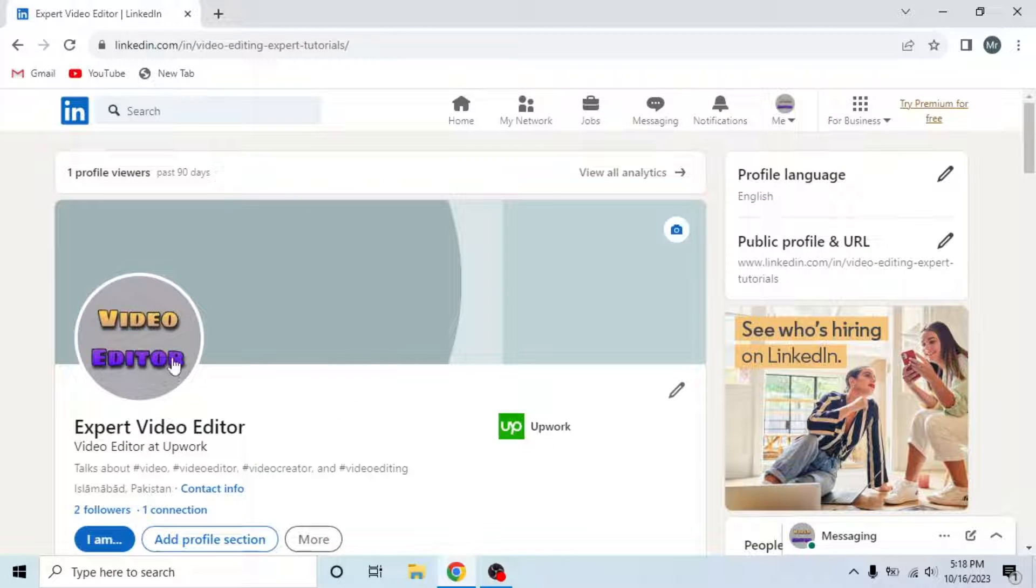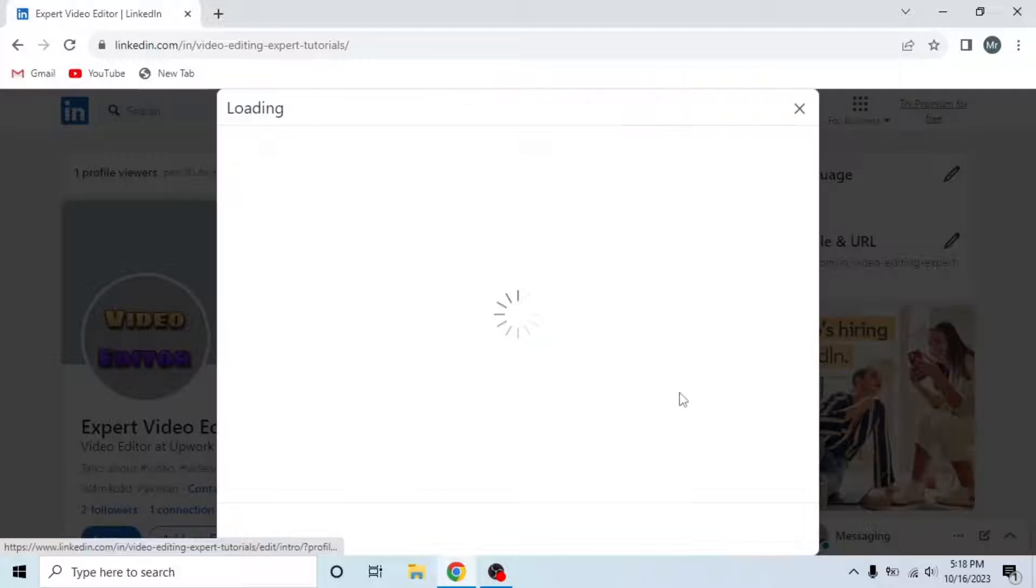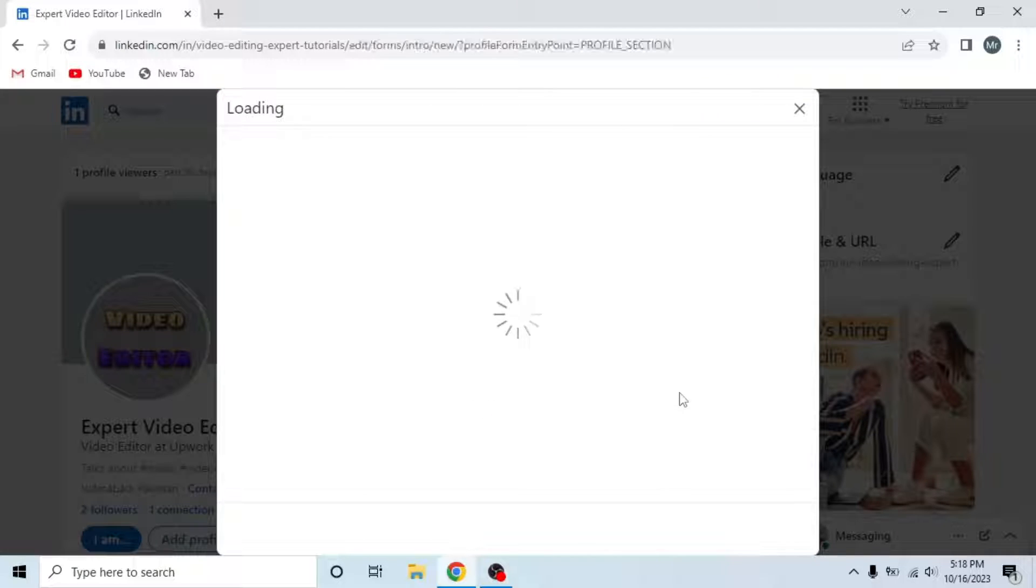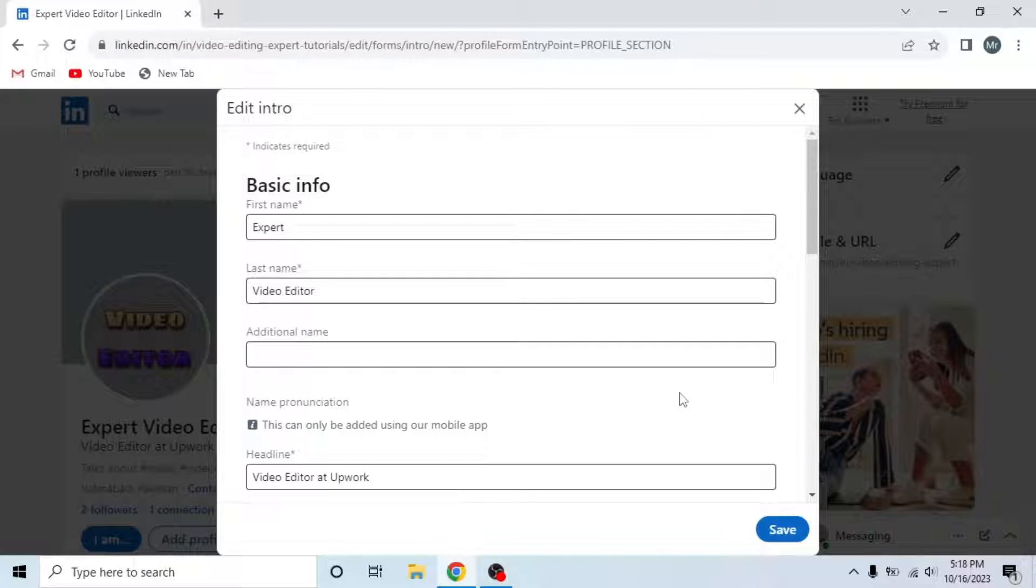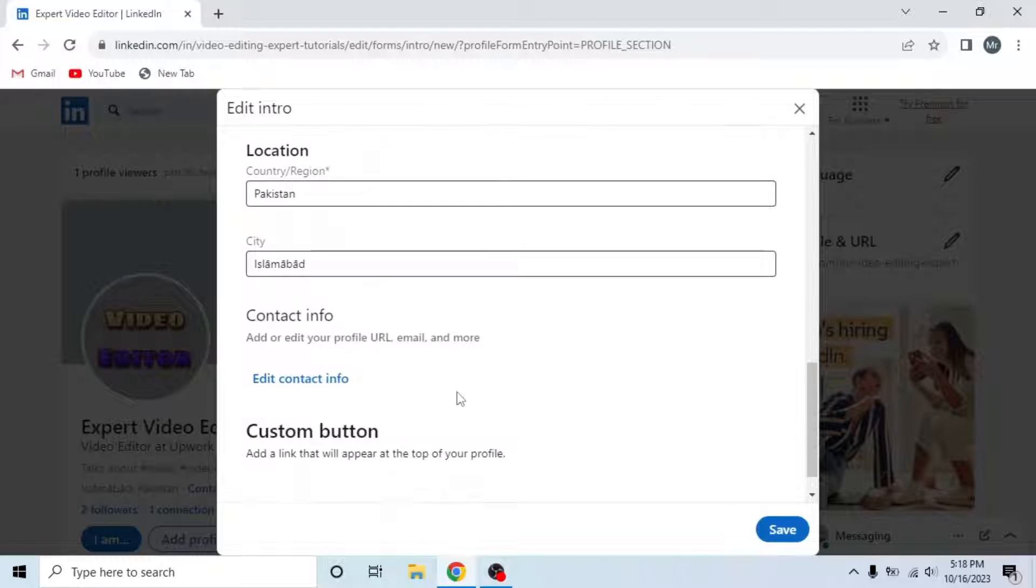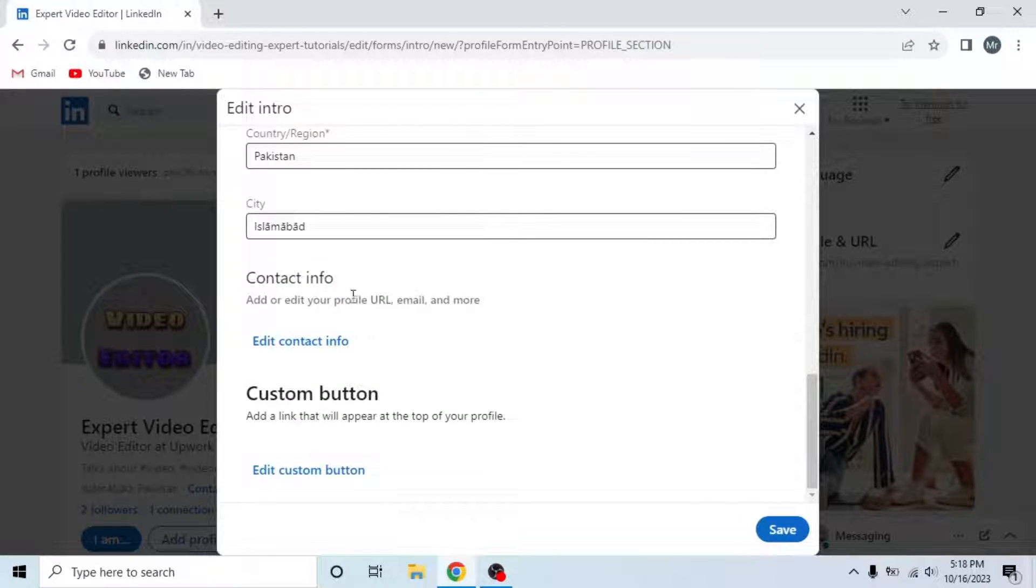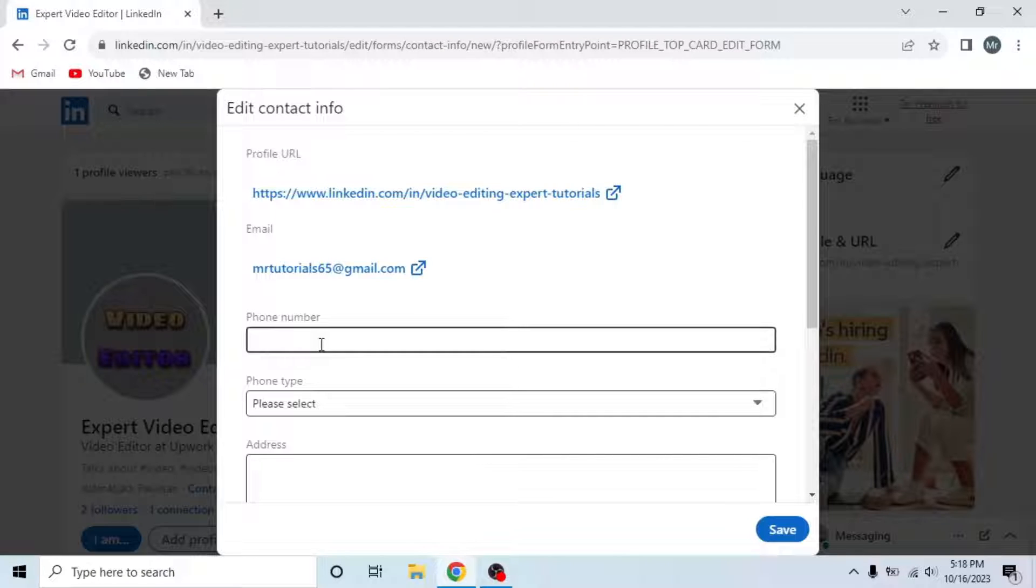To hide your birthday, click on this pencil icon after your profile picture and name. Then scroll down and find Contact Info. Under Contact Info, you will see Edit Contact Info. So click on Edit Contact Info.